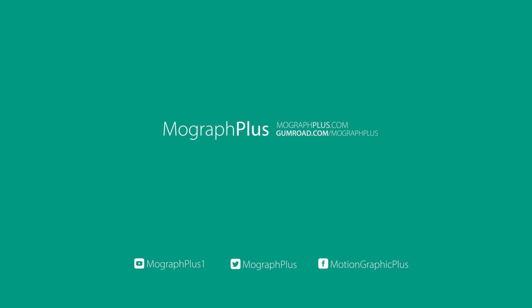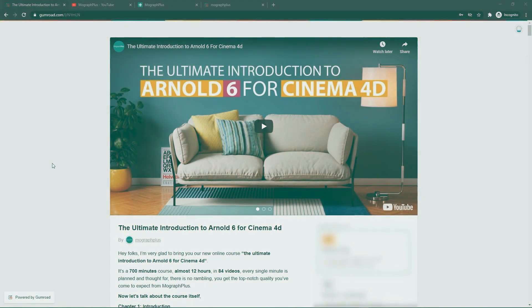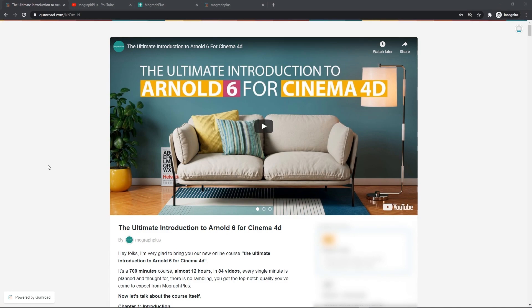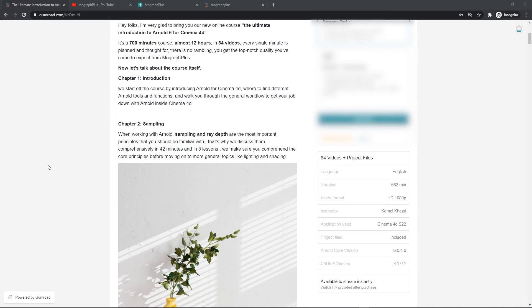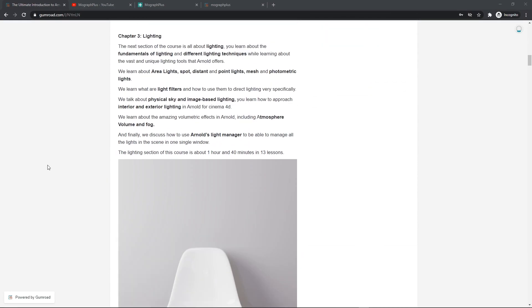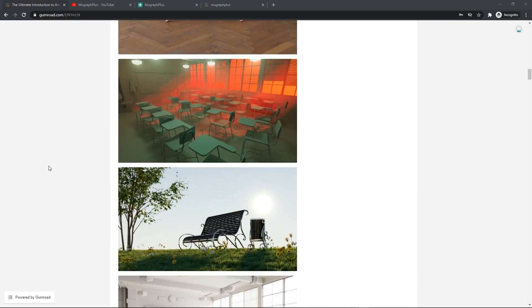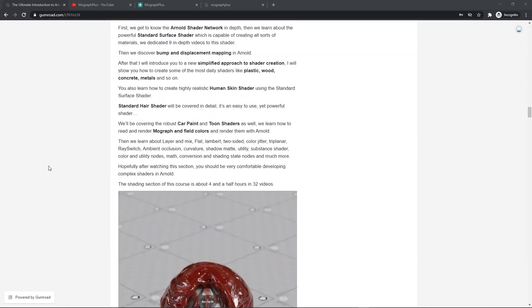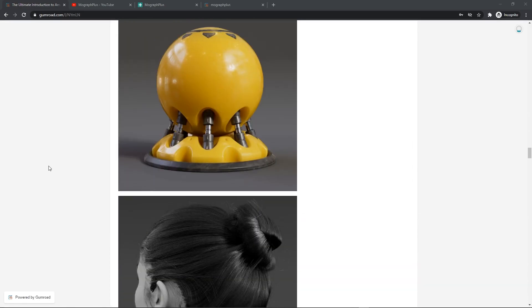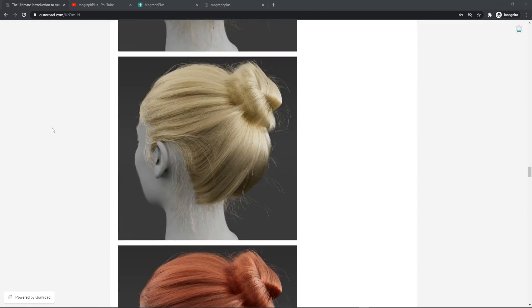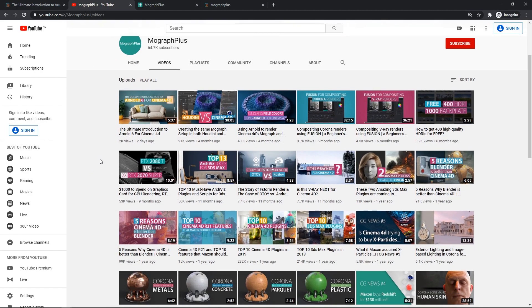Hey folks, welcome to MoGraph Plus. This video is a free sample from our course The Ultimate Introduction to Arnold for Cinema 4D. It's a massive 12 hour course in which we explore all the aspects of Arnold for Cinema 4D thoroughly. Make sure to check it out, the link is in the description. Also be sure to subscribe and ring the bell to get notified about our latest videos.